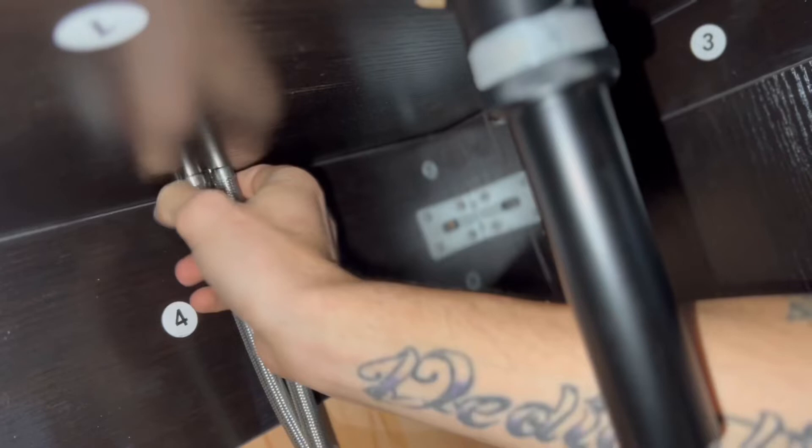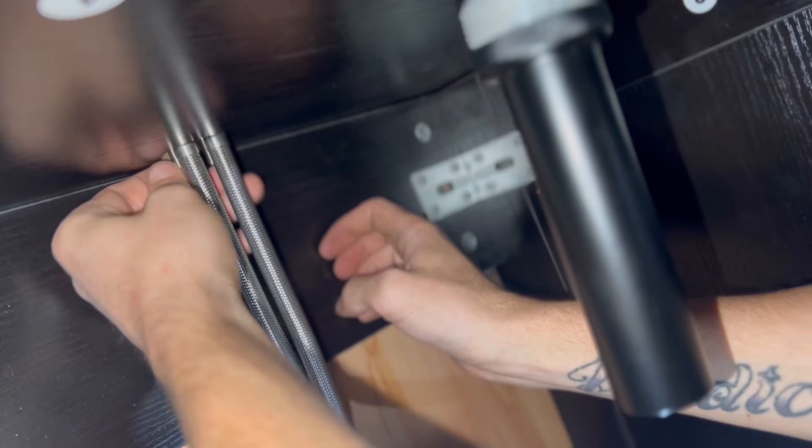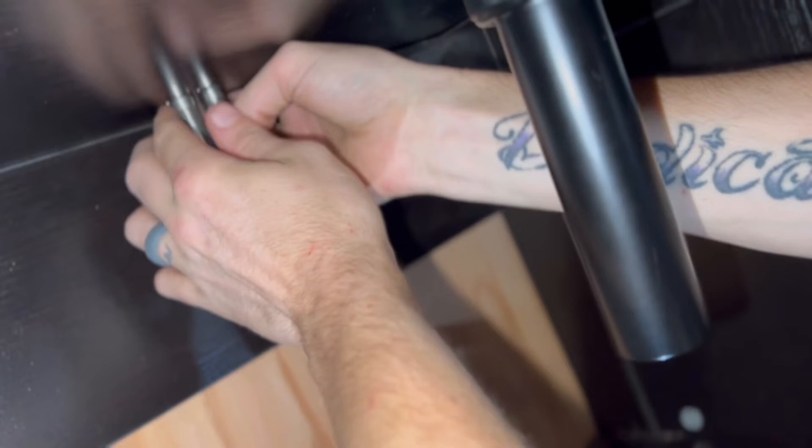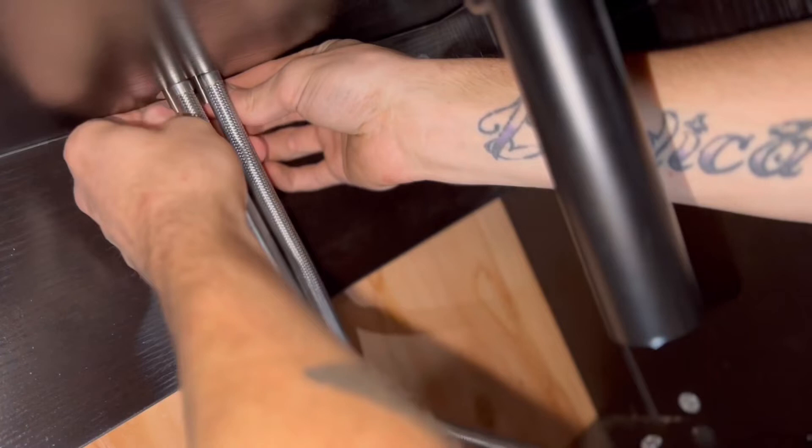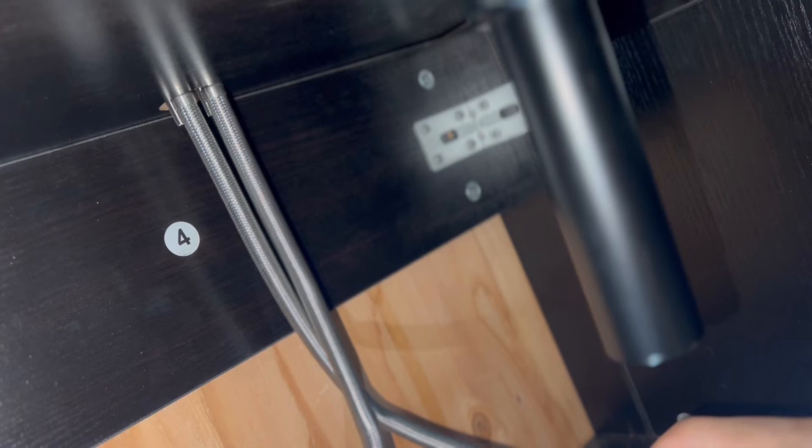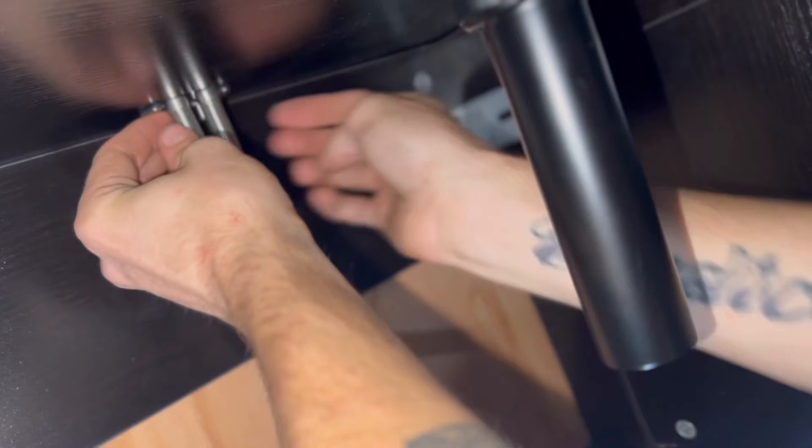It came with like a little plate that we put on and then it just screws on and holds it into position.